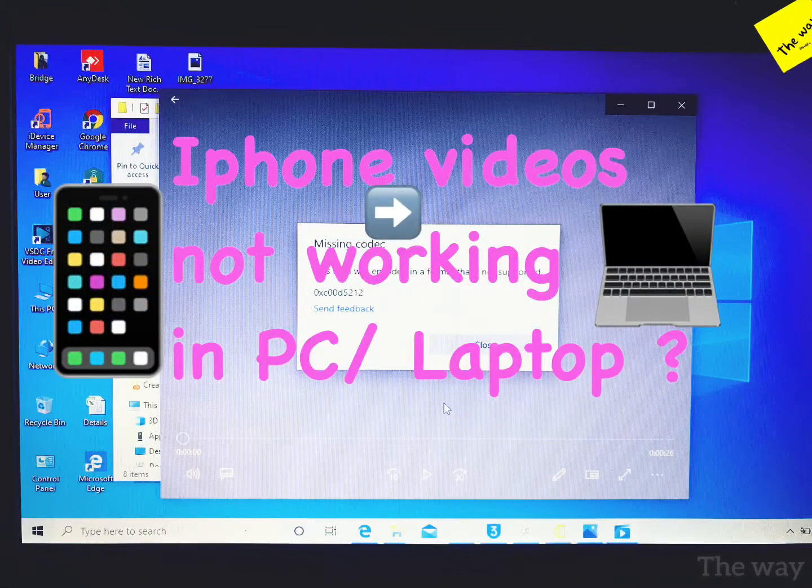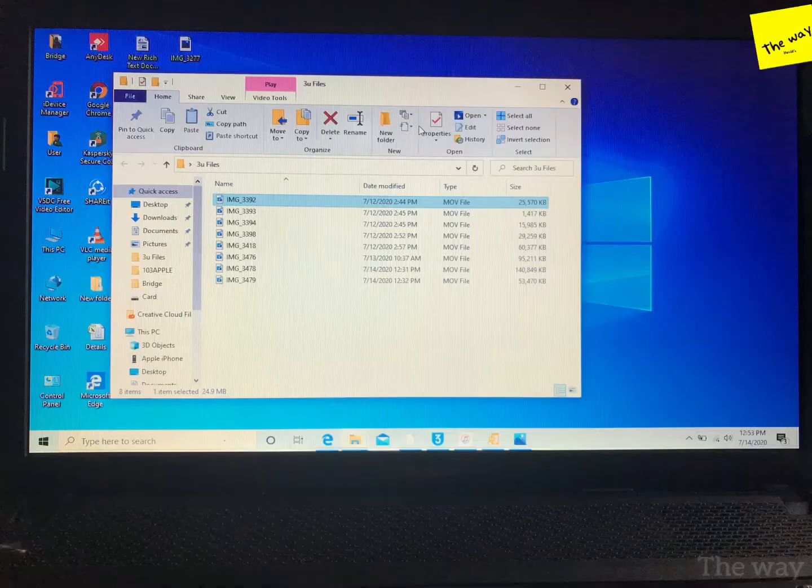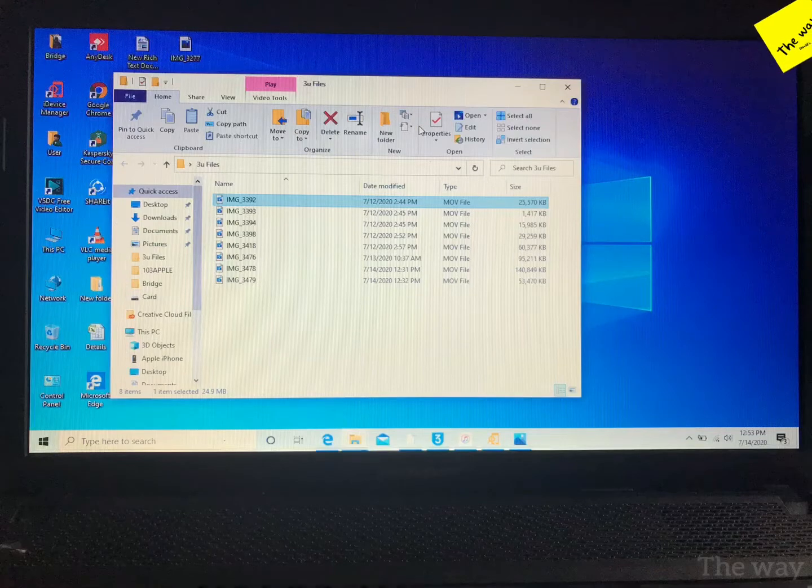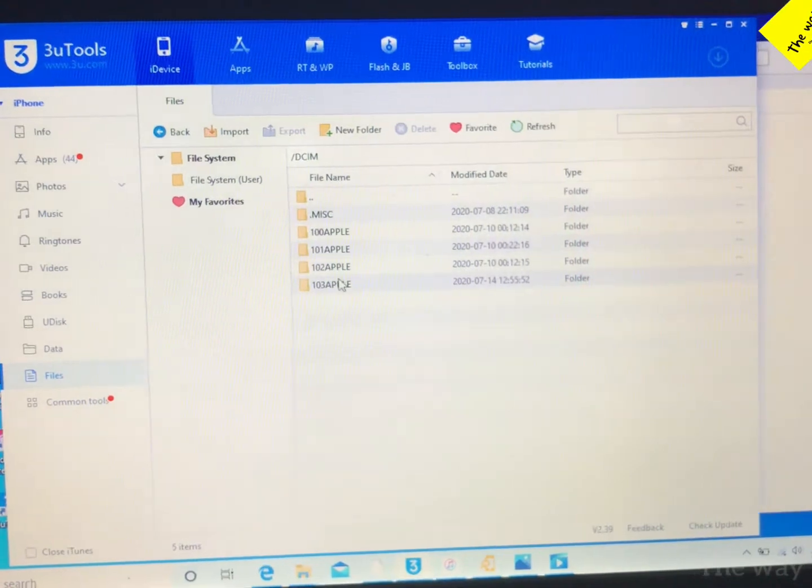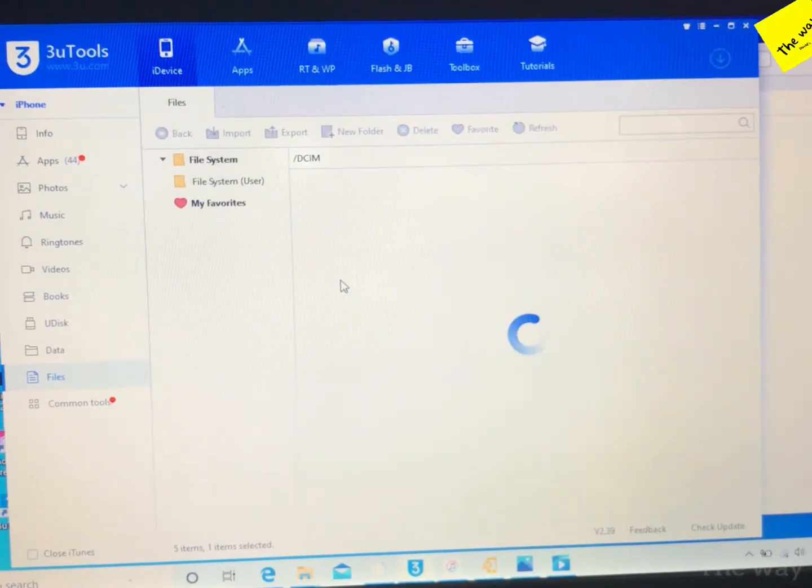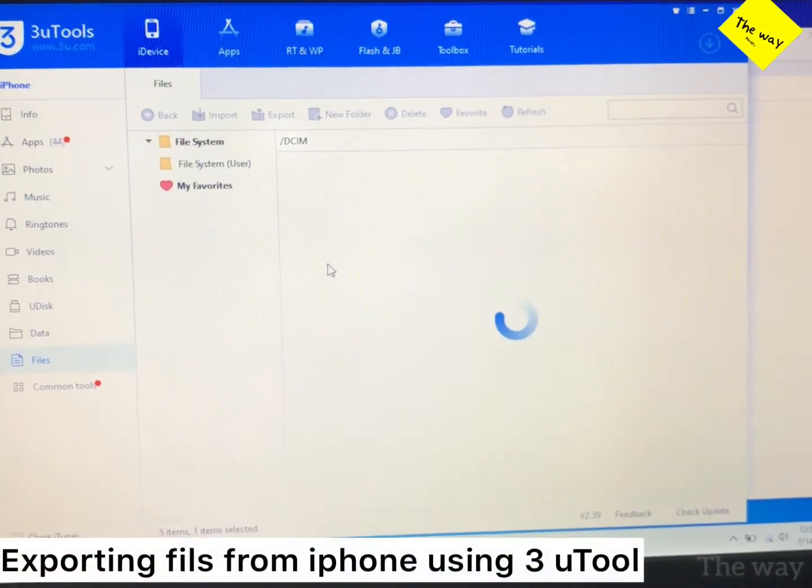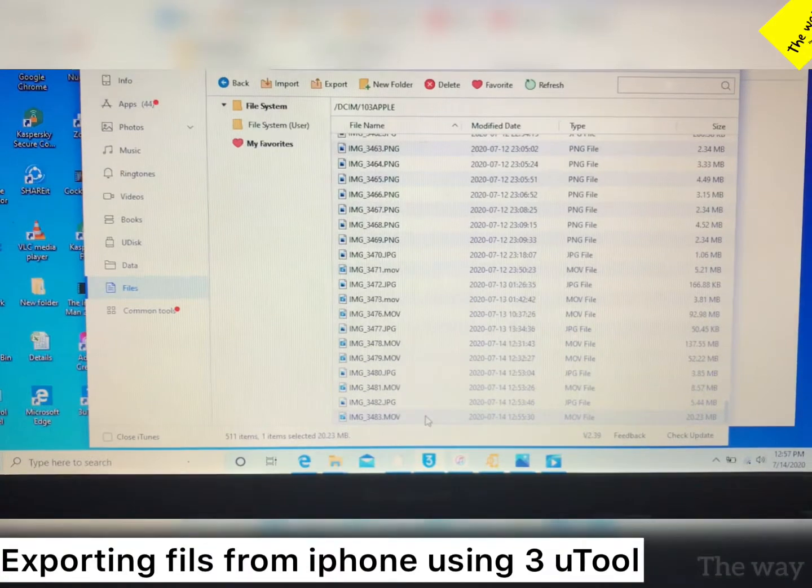Hey, your iPhone videos not working in a PC or laptop? I'll show you how to fix this. These are exported files from the iPhone. For exporting the file, you can use 3uTools.